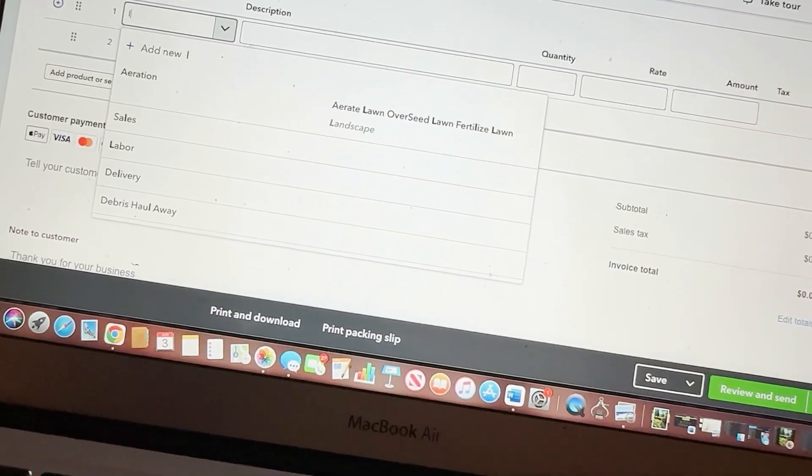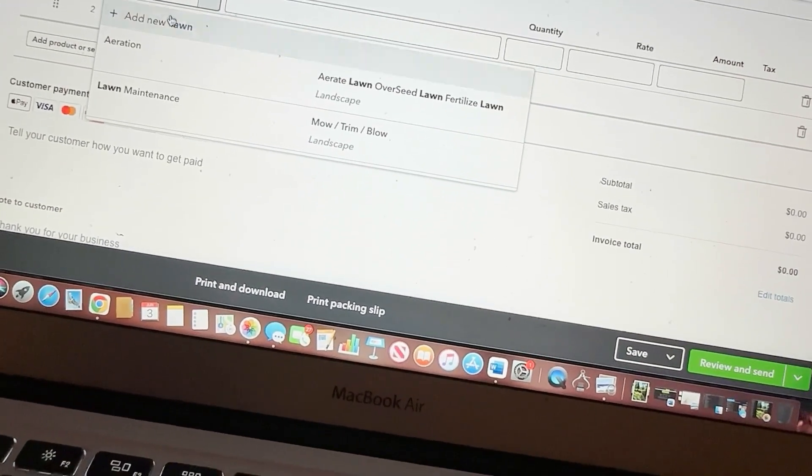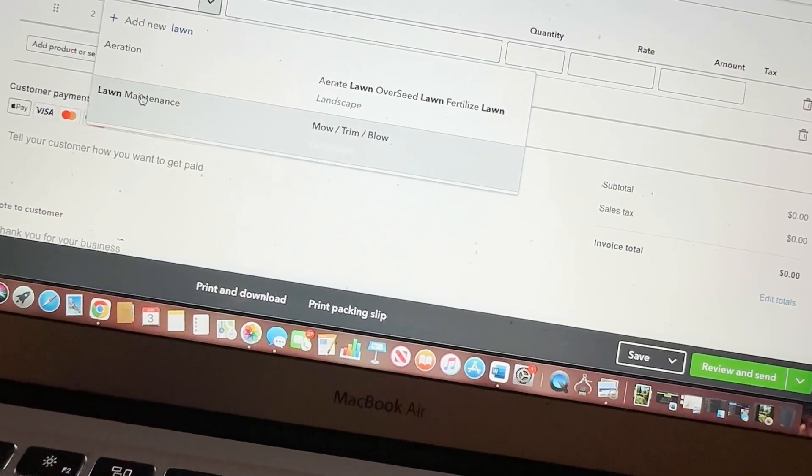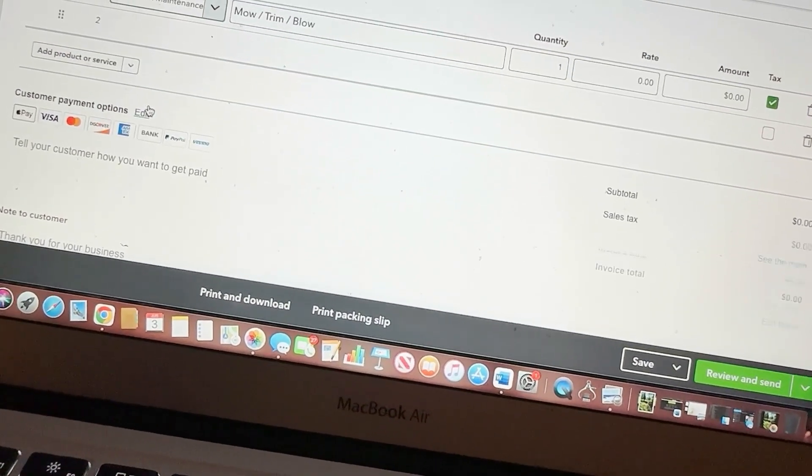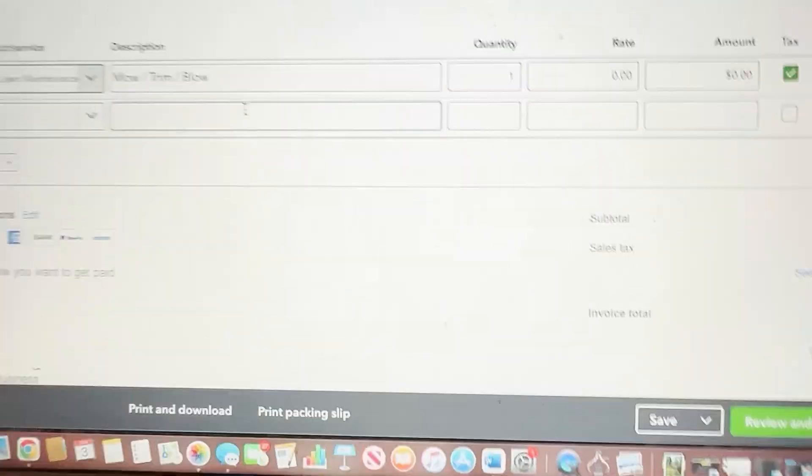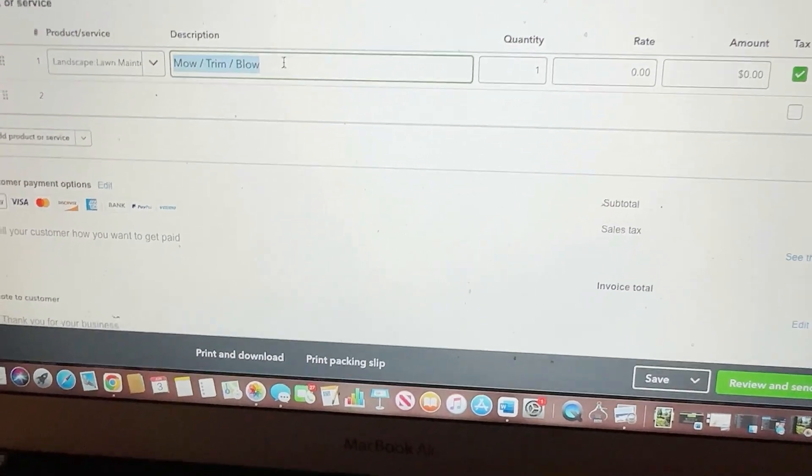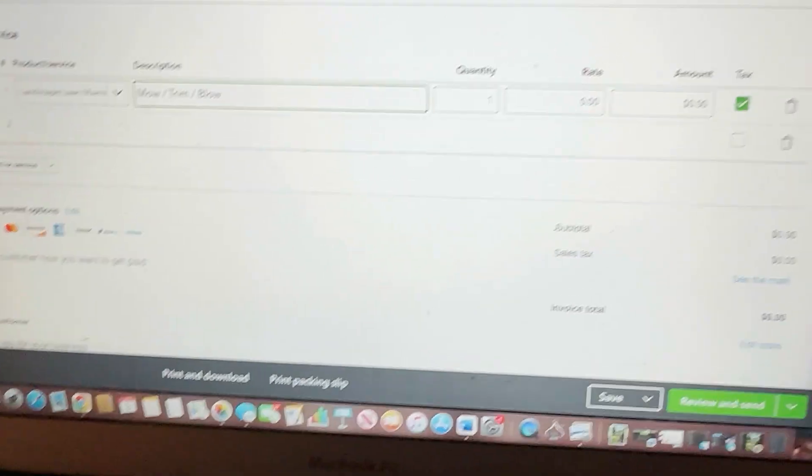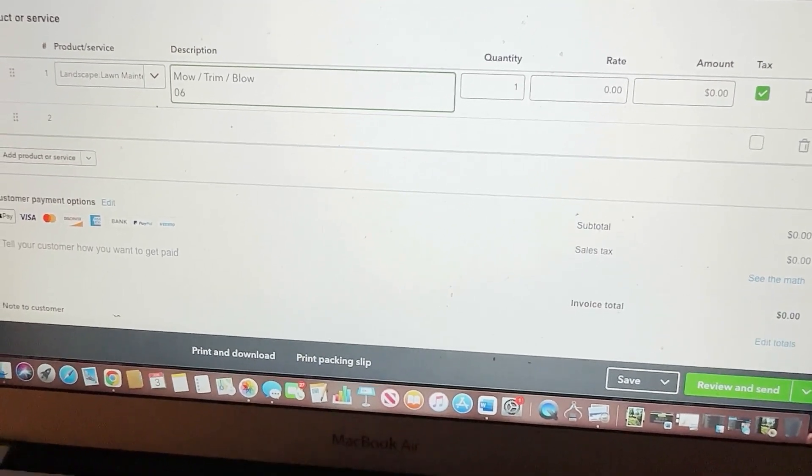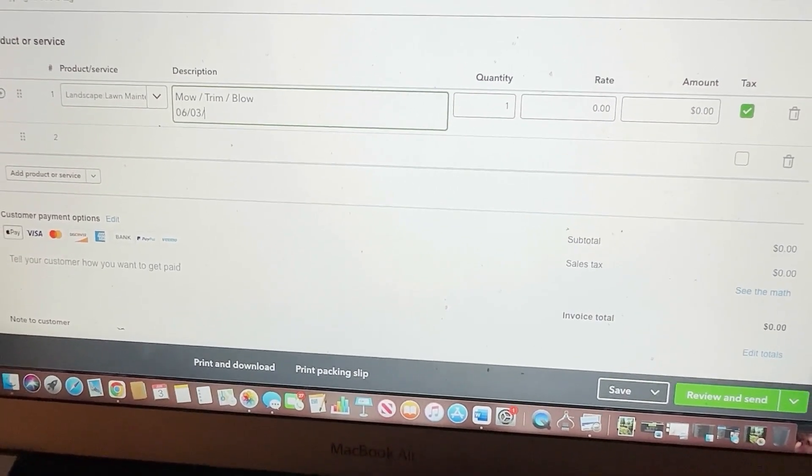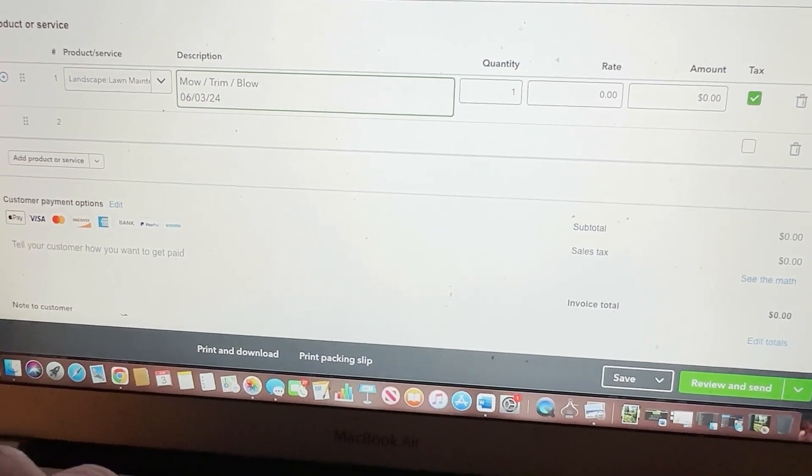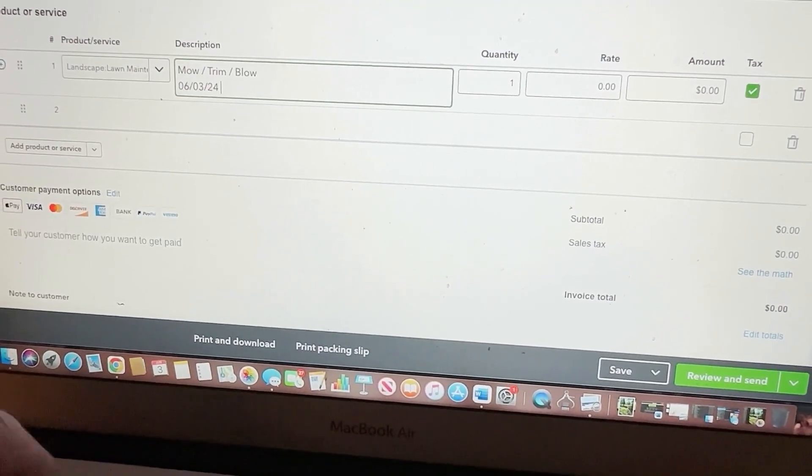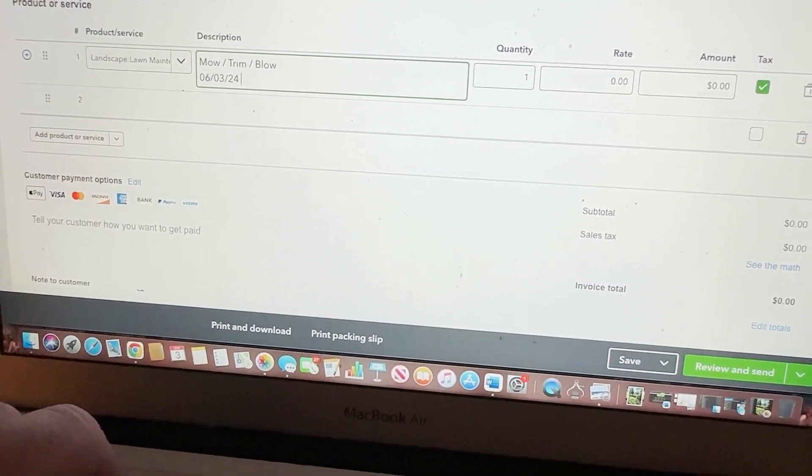You're going to go here. I just type in one. So it knows these are the things related to lawn. It's just going to be a lawn maintenance. Mow trim blow. Again, I'm going to be super careful. Okay. Mow trim blow. Then underneath it, I'm going to do 06. Today's the third. 2, 4. And I do the time I arrived at the house, which was five.